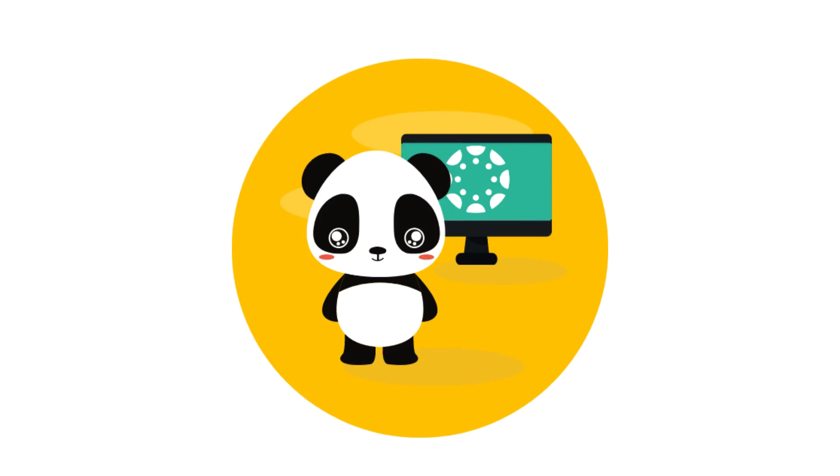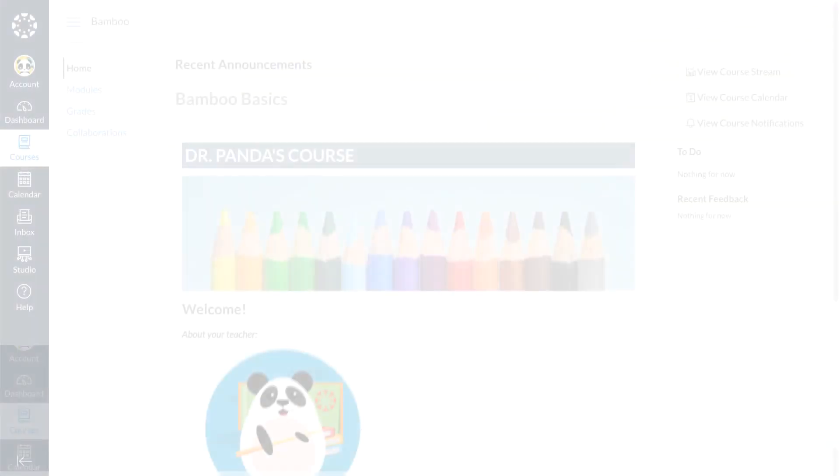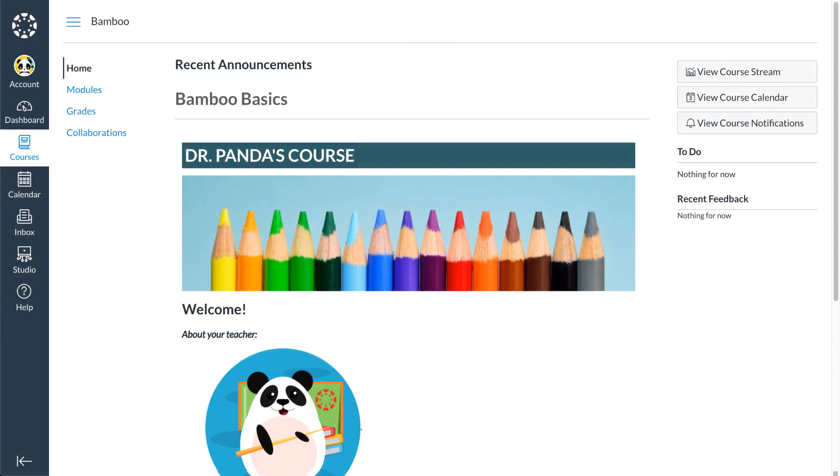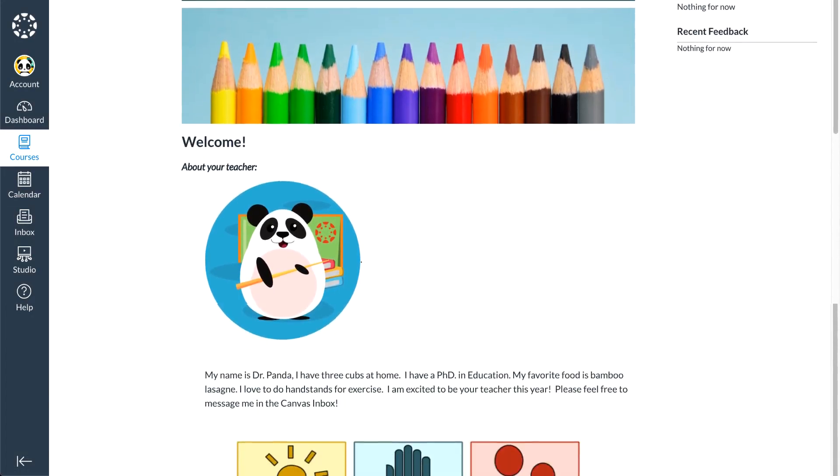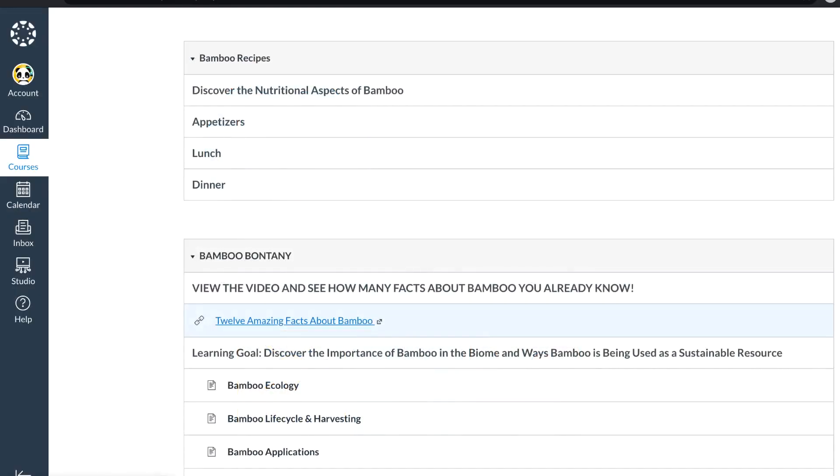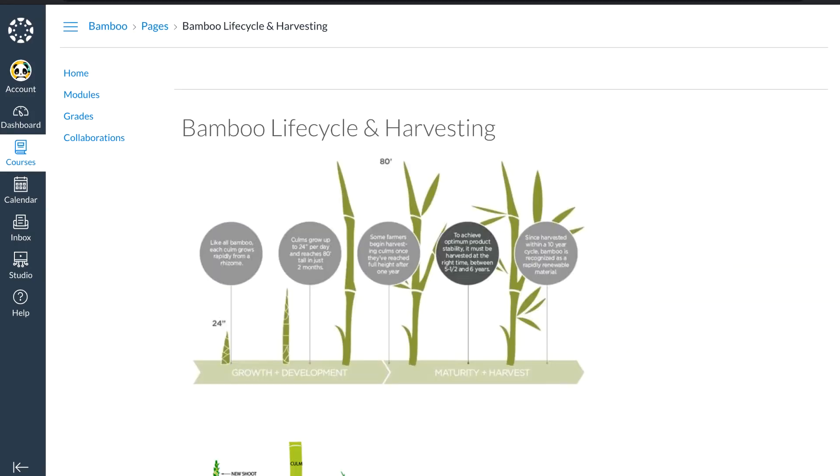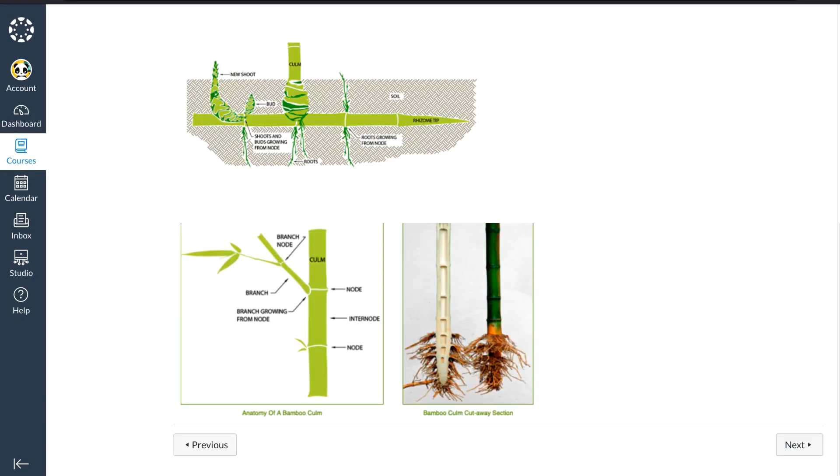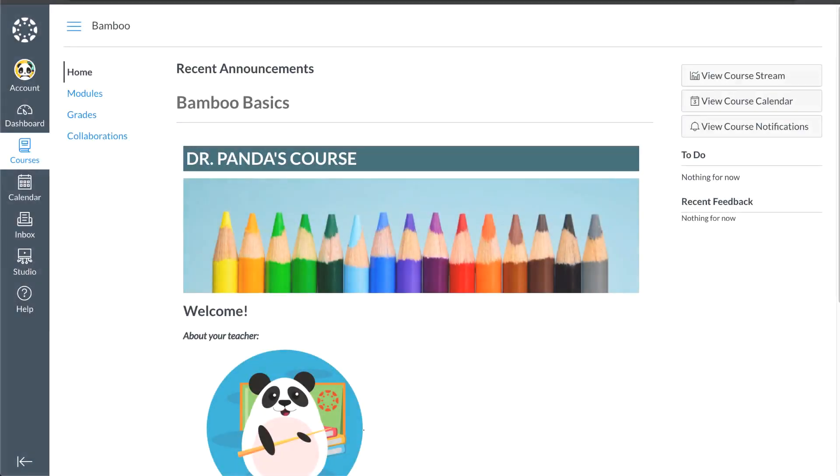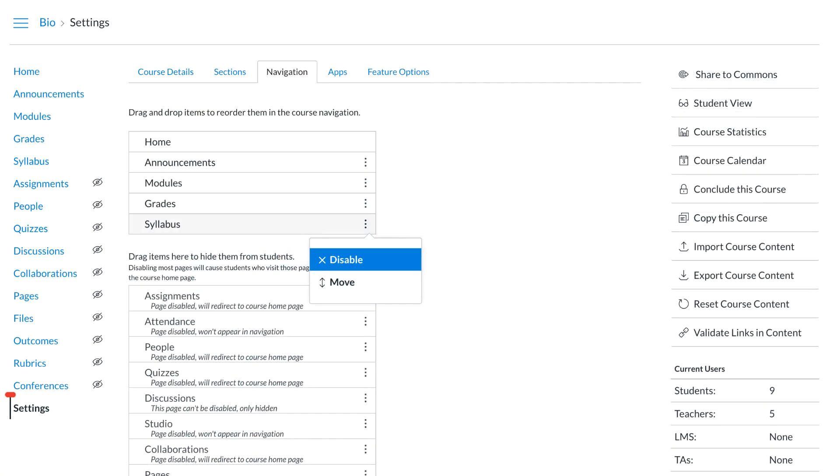They want to make navigating the course super simple for students like Tucker Panderson. Tucker's a third grader, so Dr. Panda has placed an image on the homepage where Tucker will click to get to Monday's content. That content is in the order Tucker should complete the assignments, assessments, and learning content from the curriculum that was added to the course, in the order Dr. Panda has placed that content into the module. So Dr. Panda has decided to remove assignments, people, discussions, quizzes, and pages indices from the student view.